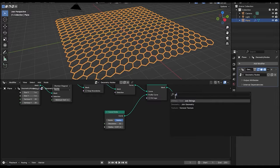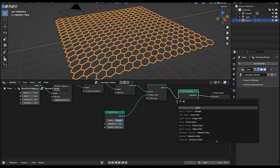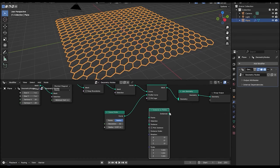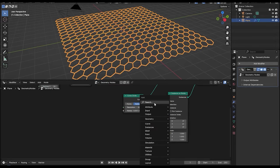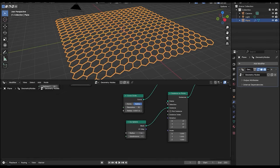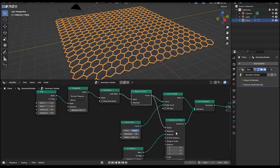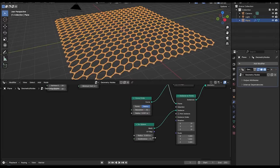Now add a join geometry node, and then an instances on points node. Connect the instance to the join geometry and add an icosphere node. Connect the mesh to the instance and the mesh to curve to the points. Reduce the radius to 0.005 and the subdivision to 4.